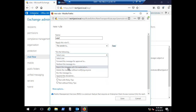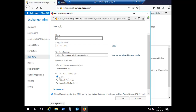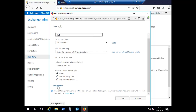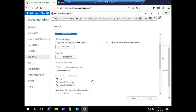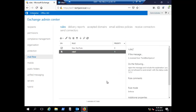The action is to reject that message with the explanation: 'You are not allowed to send emails.' Make sure Enforce is selected, optionally activate the rule on a date, and click Save. Tom will now not be able to send any email.